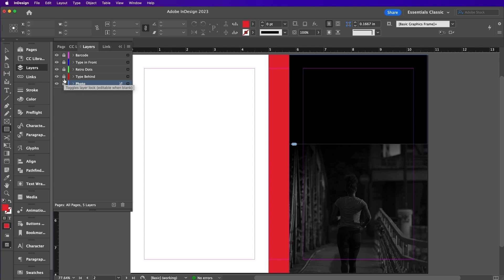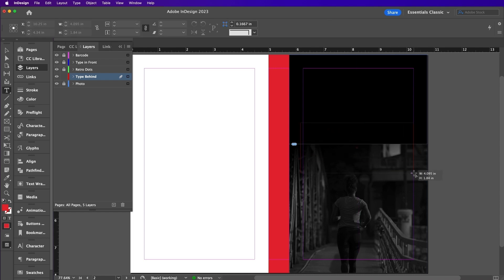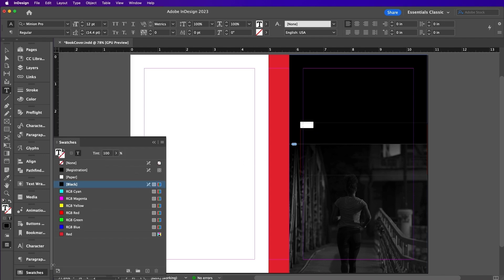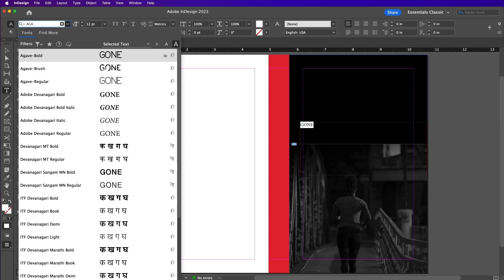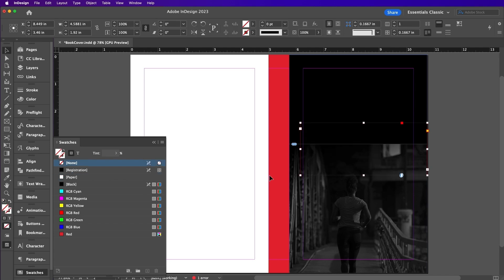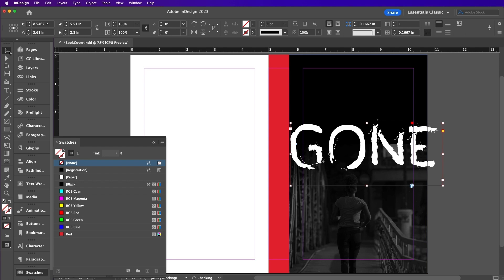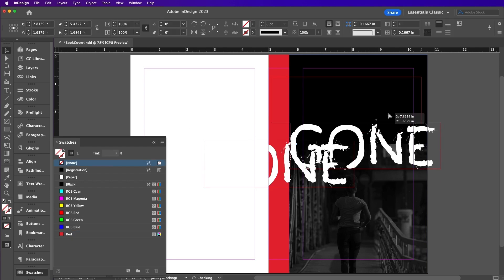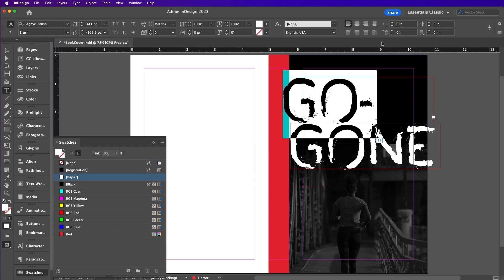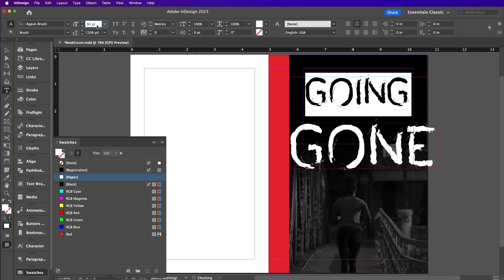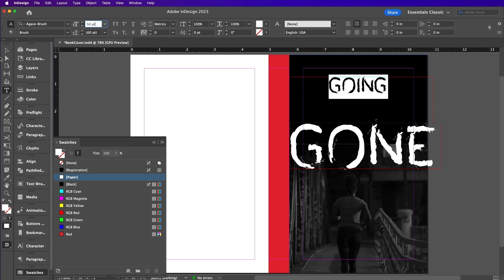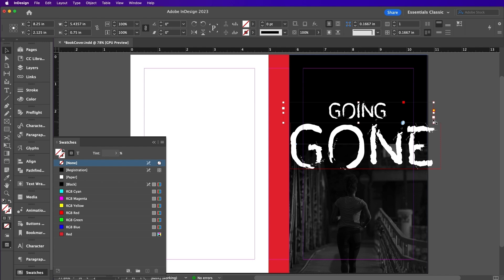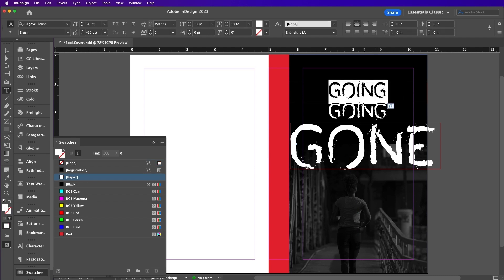Create a large heading across the front cover using the Type tool. Set the font to Agave brush and set the swatch to paper. Duplicate this text and type the word going.